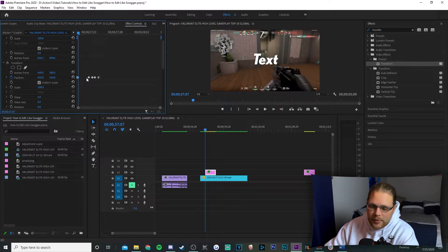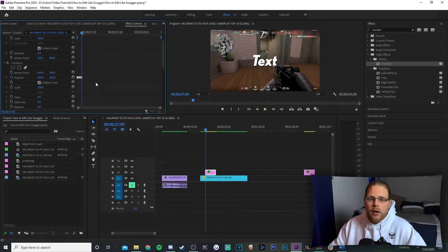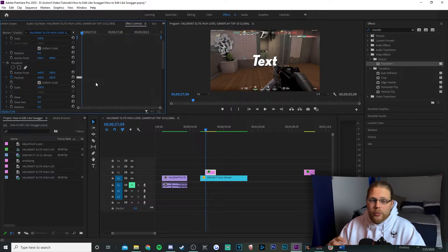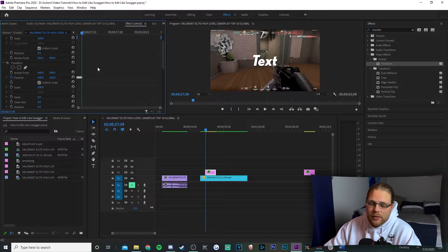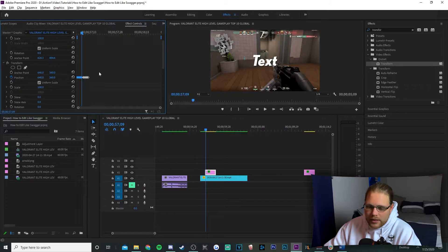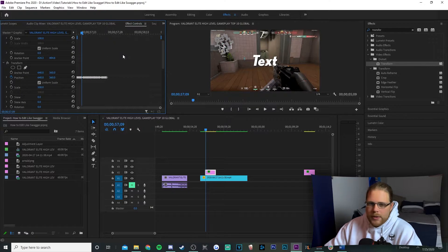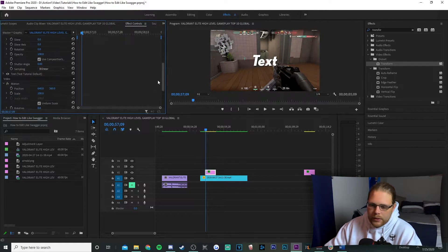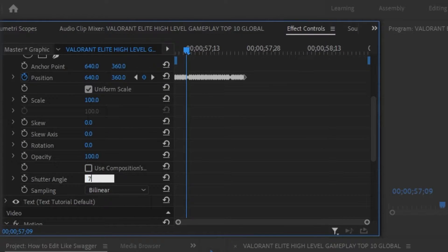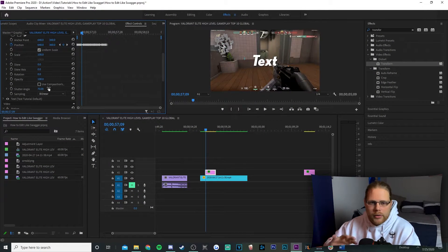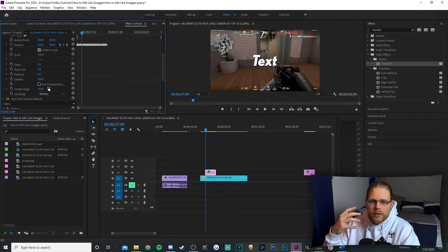Do the same thing for every single keyframe. This makes the shake go a lot quicker so it's not slow. To make this shake effect last longer, hold left-click and select all these keyframes, hold down your alt key, left-click, and drag to copy the keyframes — continue doing this as long as you want the shake to go on. After that, scroll down, uncheck the box that says 'Use Composition Shutter Angle,' and change your shutter angle value to 70. This will give it some motion blur so the shake has more of an in-depth feel.